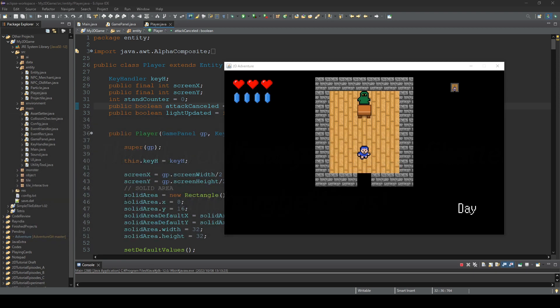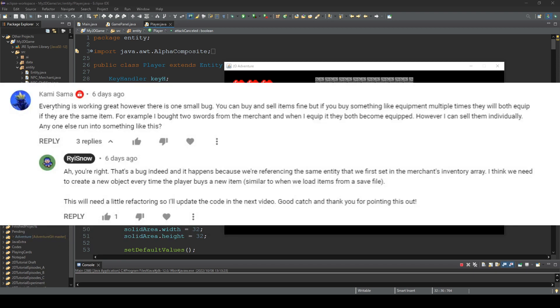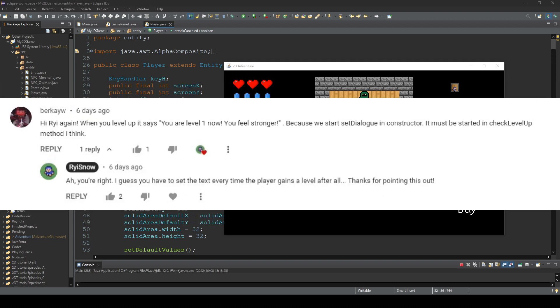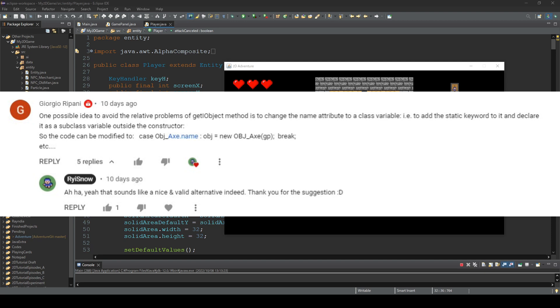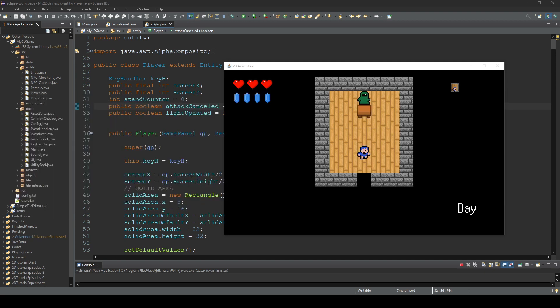Especially this time to Kamisama, who found an object system bug, and Barkeyu, who found another small bug, and also Giorgio, who gave me a great hint to solve the major object bug and improve our system.